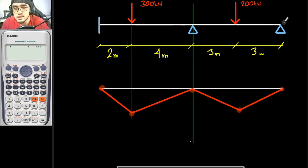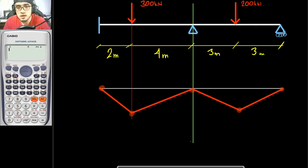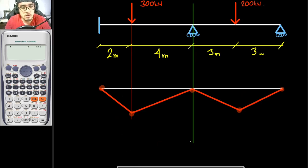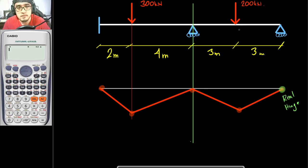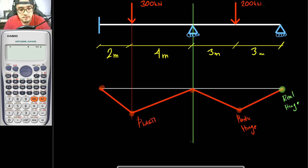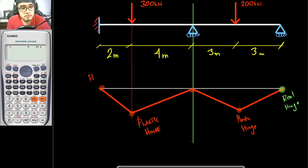Take note that in this portion here, this is to be a roller or hinge — let's say a roller. This one right here is a real hinge, colored green to indicate it is indeed a real hinge. The plastic hinge at mid-span came from the mid-span of our member. This one is also a plastic hinge. And this one on the leftmost, since this is a fixed support, it is also a plastic hinge if it fails.